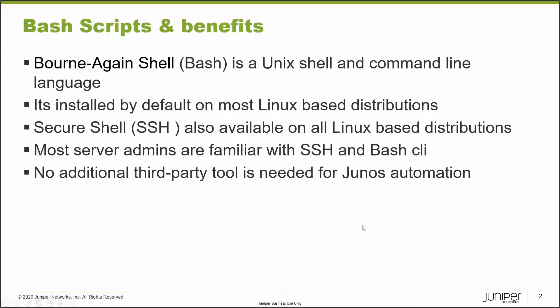So what is bash scripts and the benefits of using this method? Bash stands for Bourne-Again Shell. It's a Unix shell and command-line language, and it is installed by default on most Linux-based distributions. Same thing with SSH, which is also available on almost all Linux-based distributions.